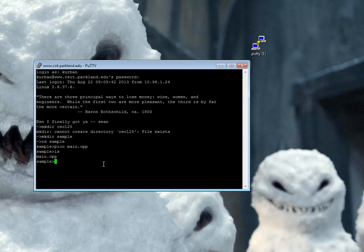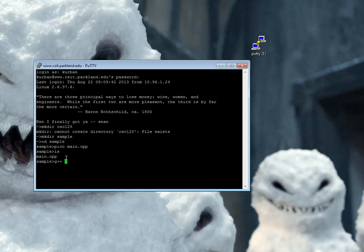So now ls is the command that shows me what's in here. So I have main.cpp. Let me compile it. The compiler is called G++. I'm going to compile main.cpp. And I'm going to use minus O to make my executable, which is called hello. Everything worked fine. Didn't report any errors.